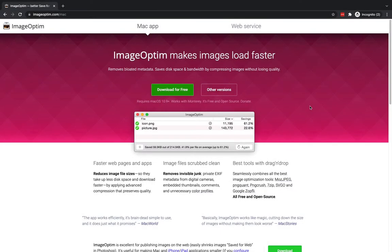Hey, Andy here from Andy's Tech Tutorials. In this video, I'm going to show you how I compress my images to then add to PowerPoint presentations, to my WordPress websites, using a tool on my MacBook.